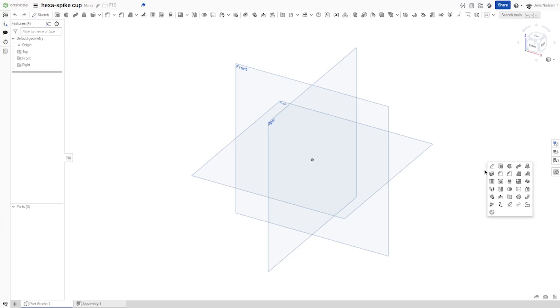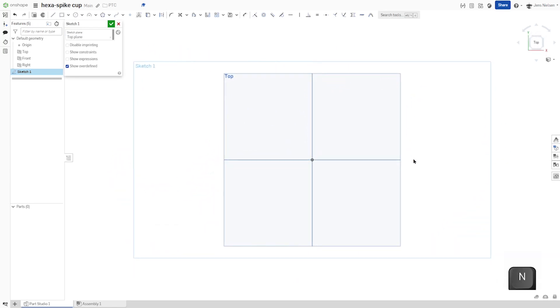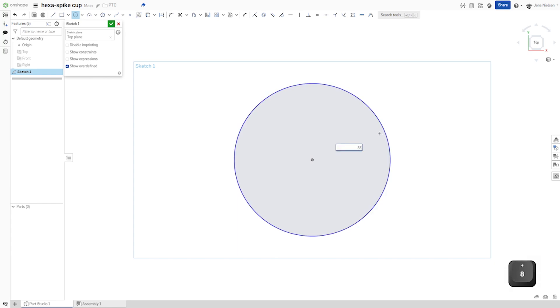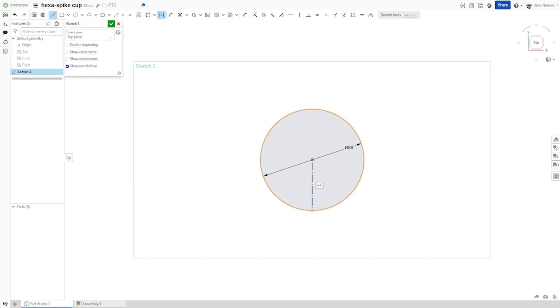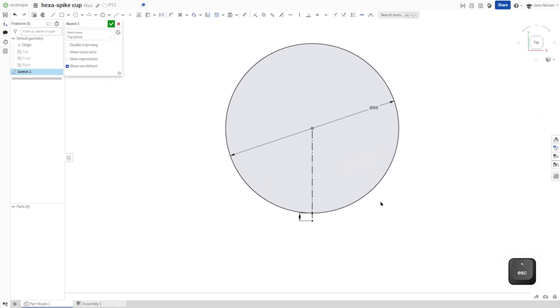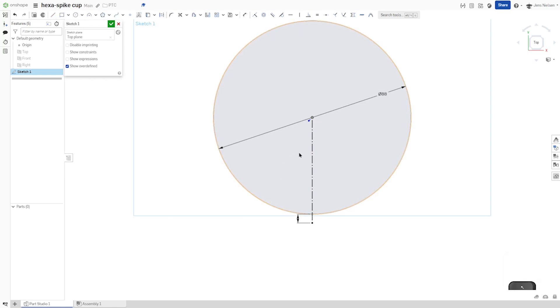I'll start the design with a sketch on the top plane. That's a circle with a diameter of 88, then a construction line here, continue with another one here, give that 4 millimeters.